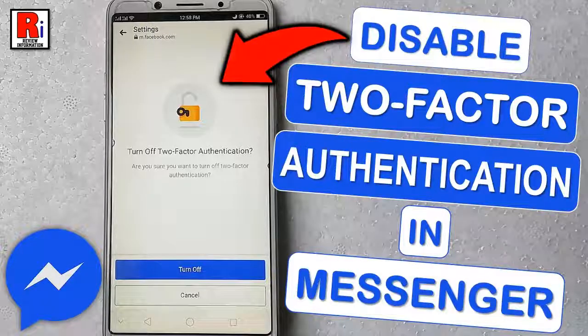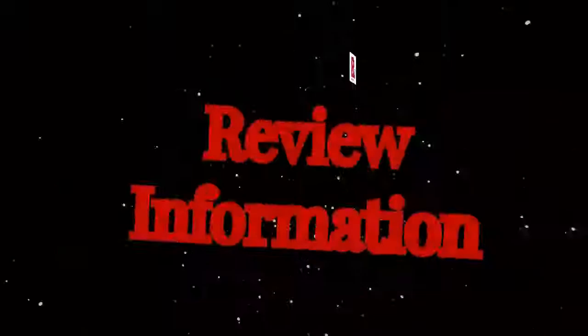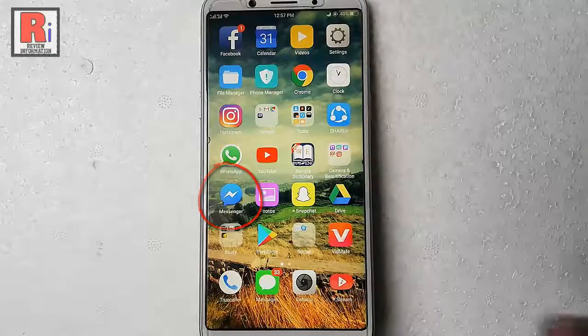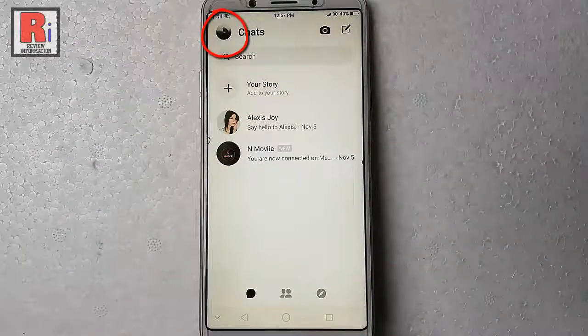Hello viewers and welcome to review information. Today I will show you how to disable two-factor authentication in Facebook Messenger. Go to the Facebook Messenger from your apps list. Tap on the profile icon from the top left corner.